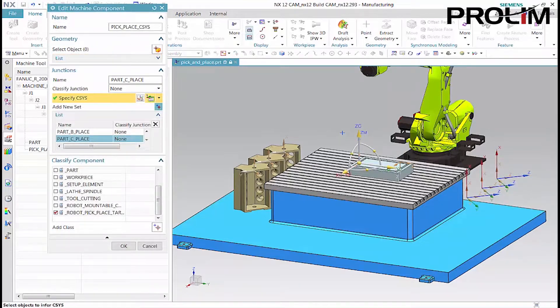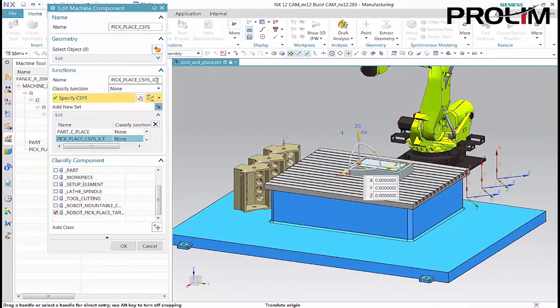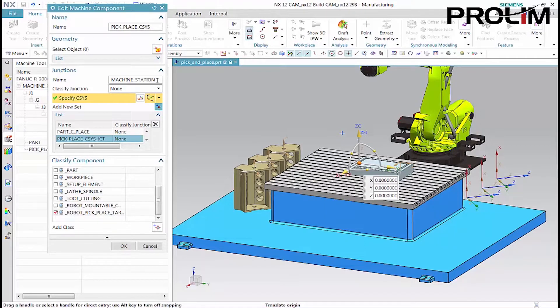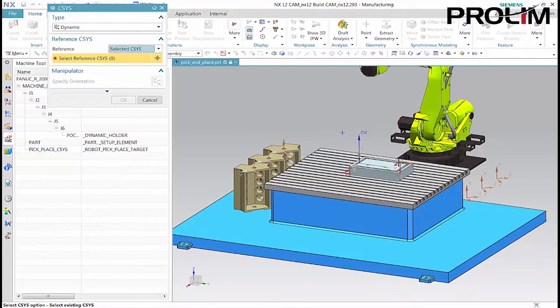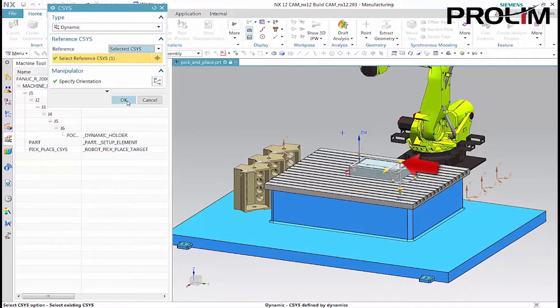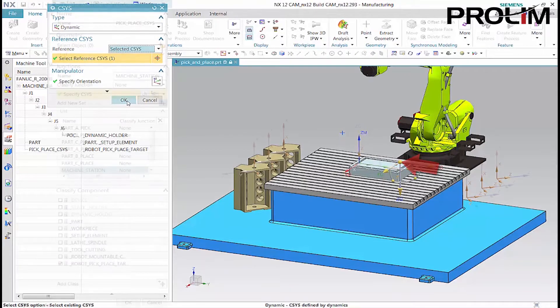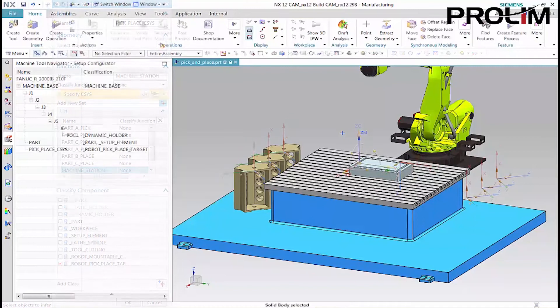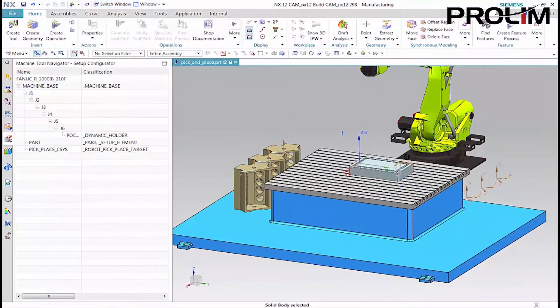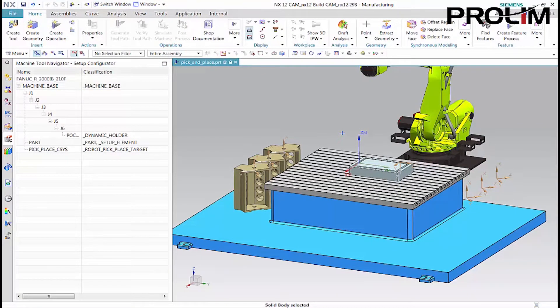Lastly, we'll define one junction for positioning the parts in the fixture. Next, we'll define the machine components.